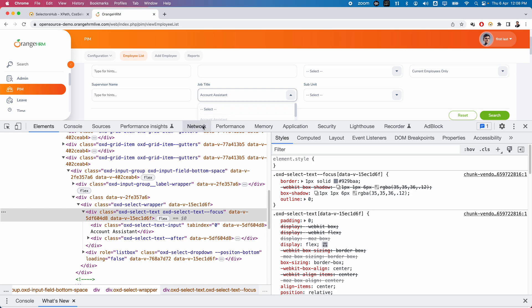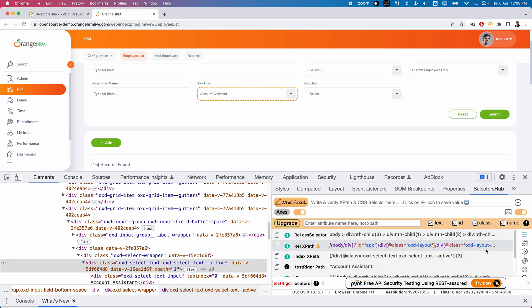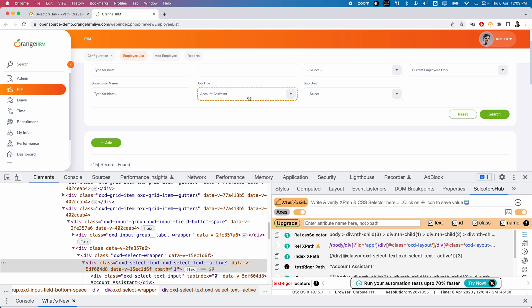Let me show you how we can handle this. Go to SelectorHub, and the first thing you need to do is turn on Debugger. Once you click on this, then we need to click on the dropdown. After opening these options, we need to wait for five seconds, and after five seconds we can simply inspect these elements. First click on the Debugger option and then immediately click on the dropdown.